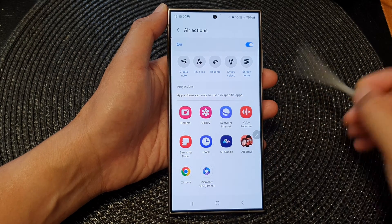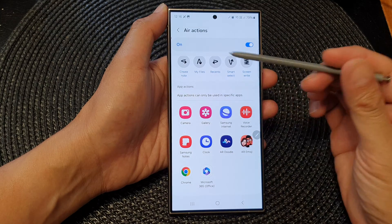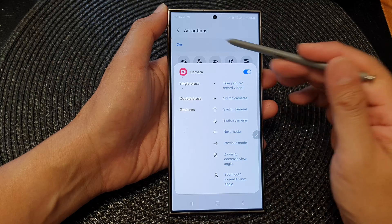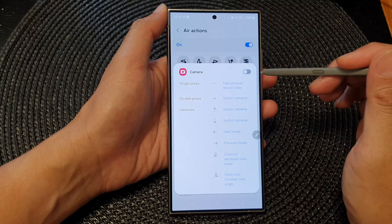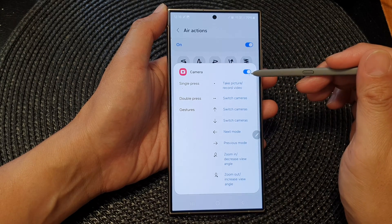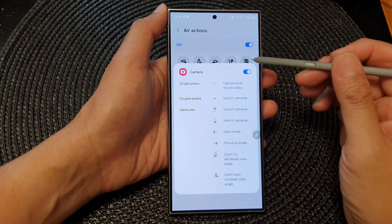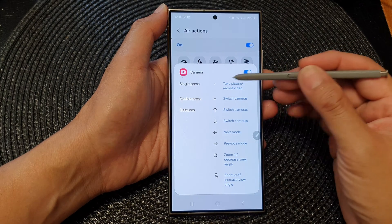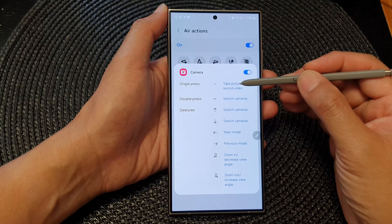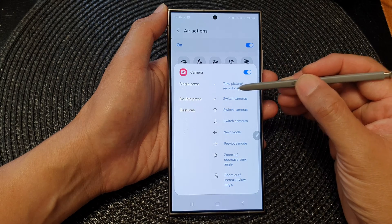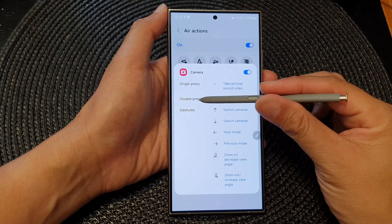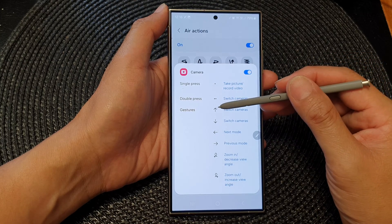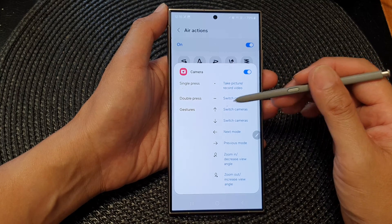So for example, if you open up Camera, you can decide whether you want to use the S Pen Air Actions with the camera. You can turn it off or switch it on. If you switch it on, you can perform a single press on the S Pen to take a picture or record video. You can double press to switch the camera, or you can use gestures as well.